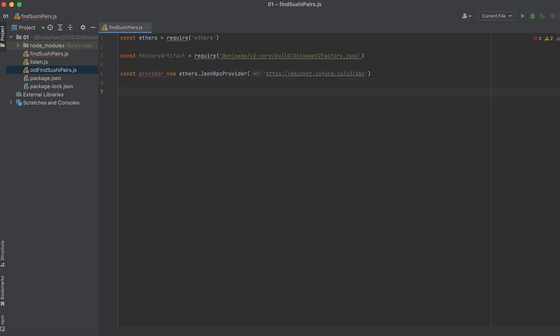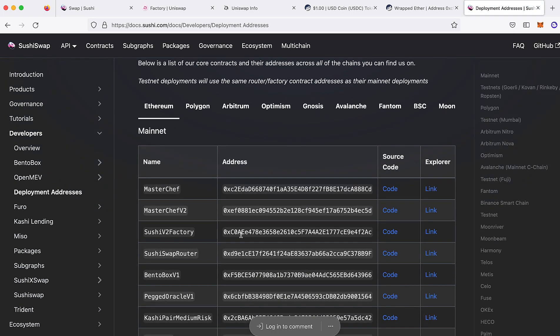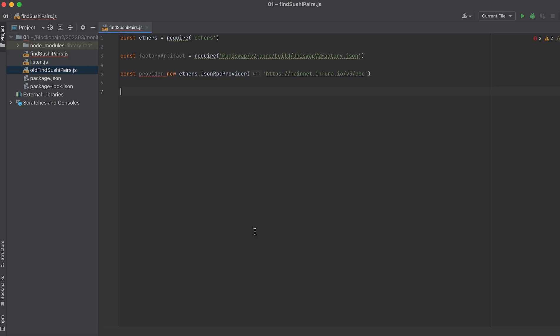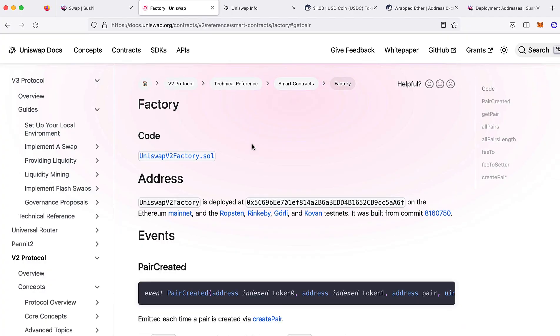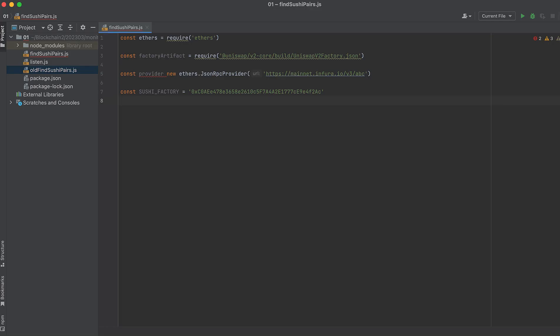We'll need the SushiSwap factory address. We'll need the Uniswap V2 factory address. I'm going to get pairs on each platform for USDC and Wrapped Ether, but you can use whatever tokens you like.